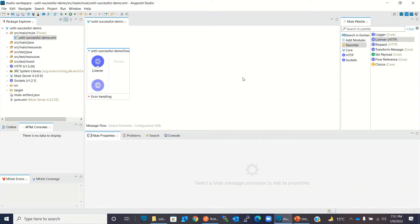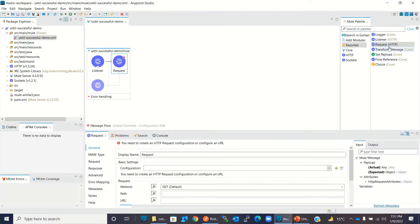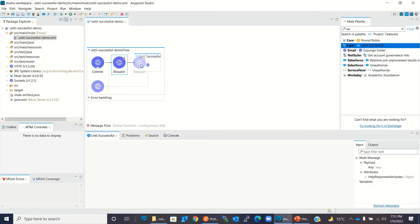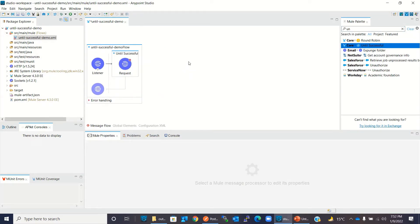Now, if we are invoking an external web service, I need an HTTP request component, and if the external web service has an availability issue then it is better to wrap it inside Until Successful, so Until Successful will gracefully check the connectivity and raise the error or succeed. But I don't have any external web service that gives an intermittent connectivity issue, so to show all Until Successful scenarios I will use a file connector for demo purposes.